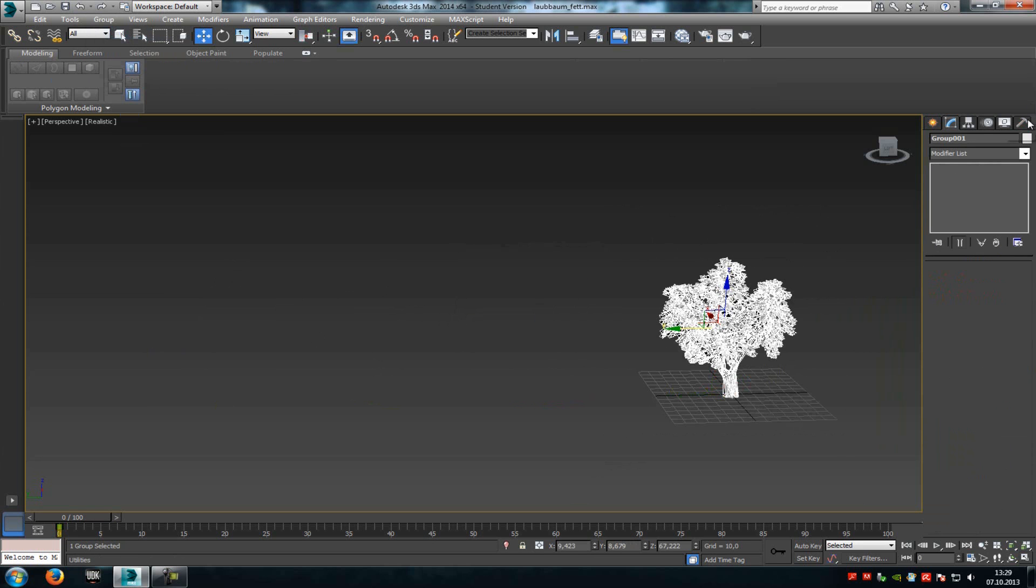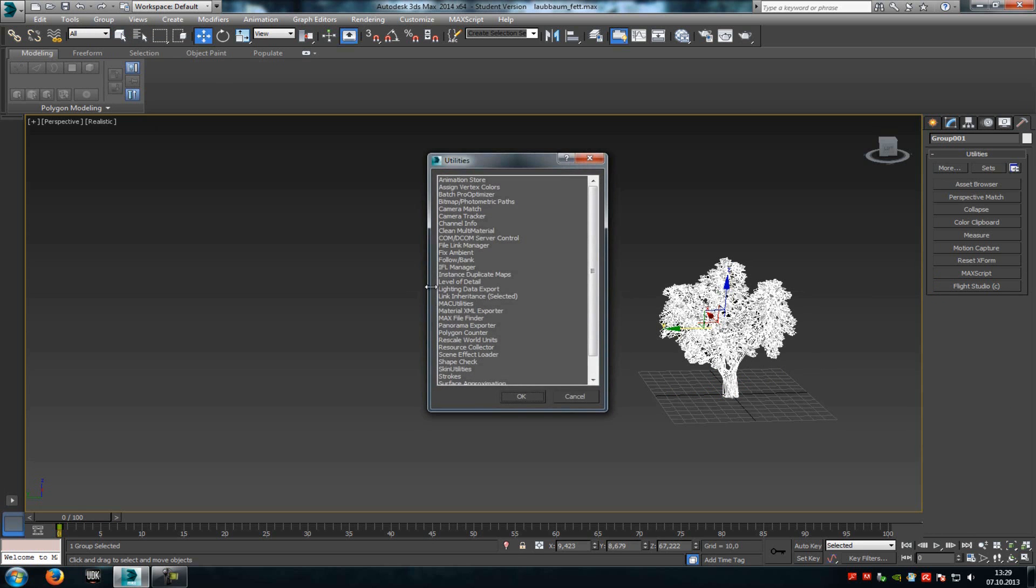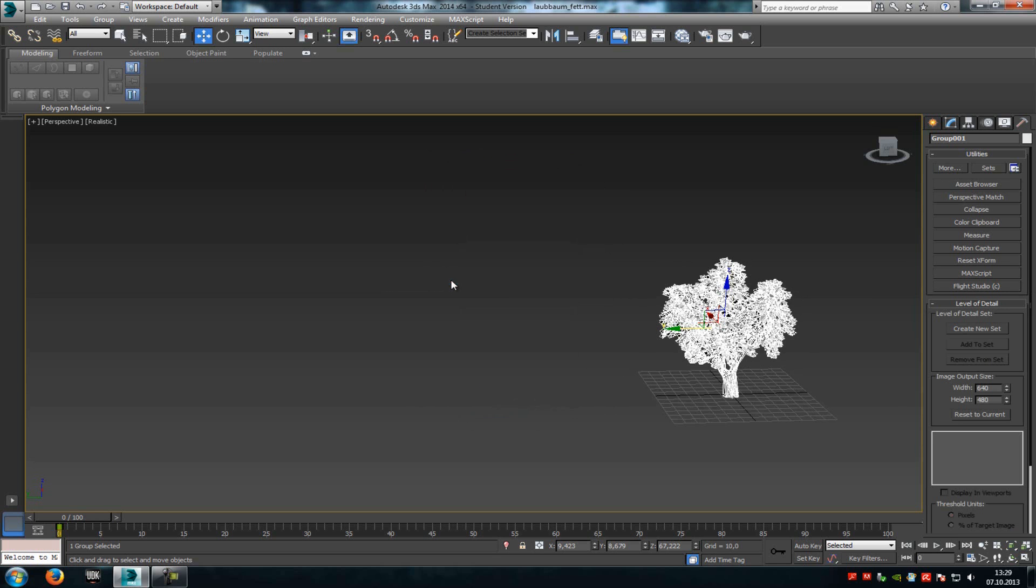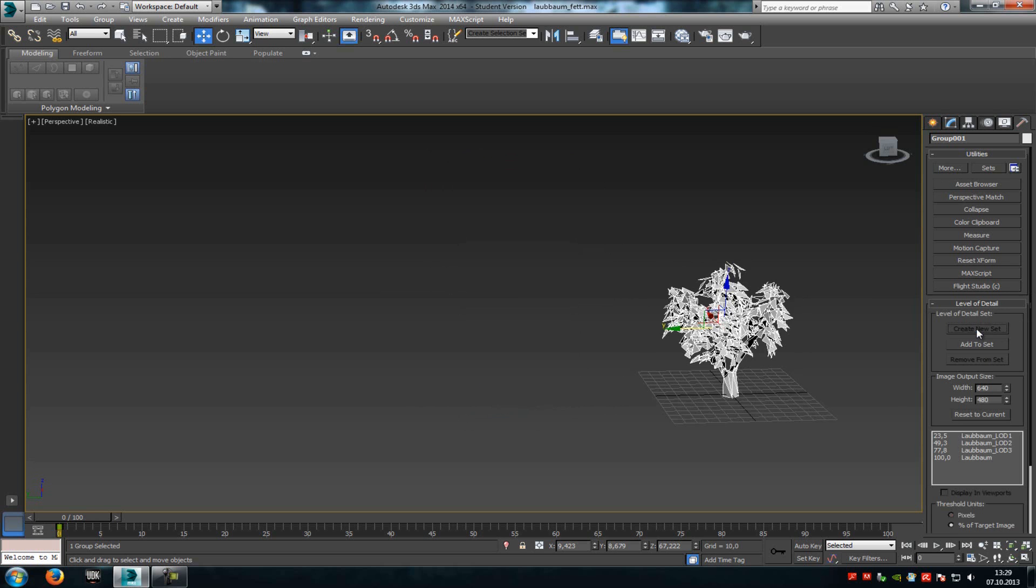Now go to Utilities, to More, and then you can find Level of Detail. Double click on it, and down here, just click Create New Set. Now here you can see all 3 LOD levels.